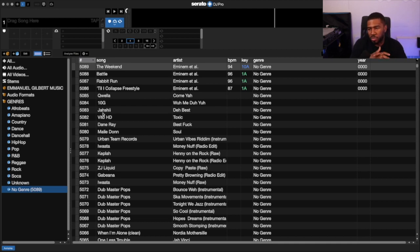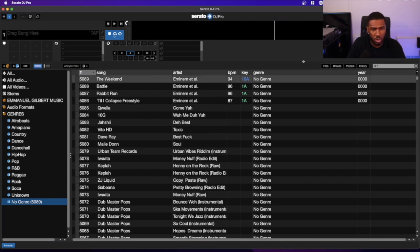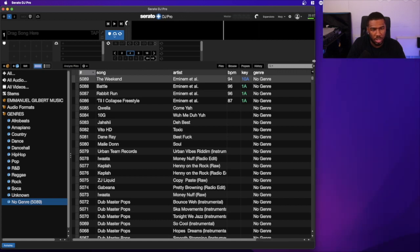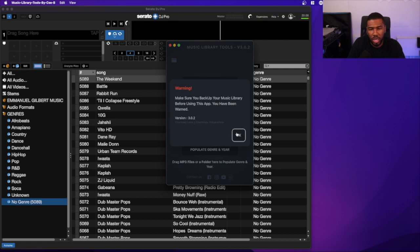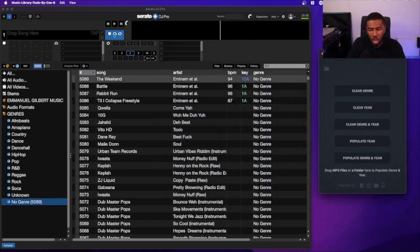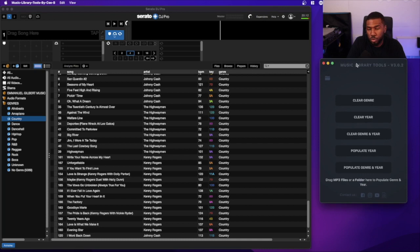I'm thinking about whether we should organize the folders first — I don't want to process tracks that already have a genre and year. I'll open up Serato and then open Music Library Tools. Music Library Tools is the app I created to get the years and genres for your MP3 tracks. We're on version 3.0.2. We're going to scan the entire folder where all this music lives and see how many tracks we can clean up.